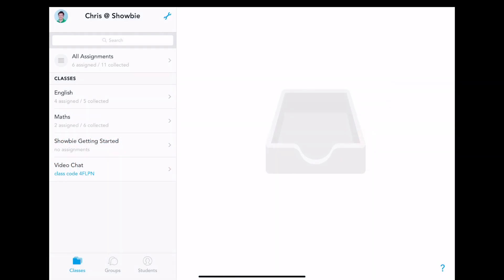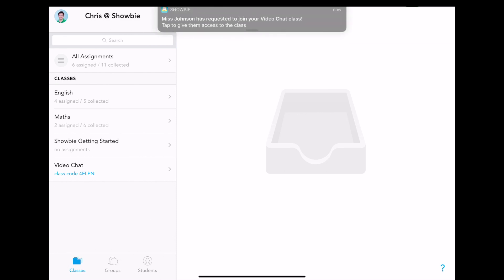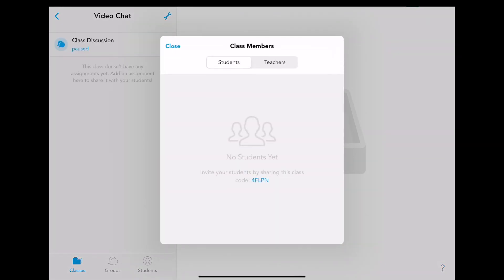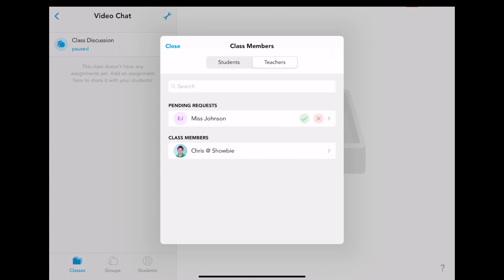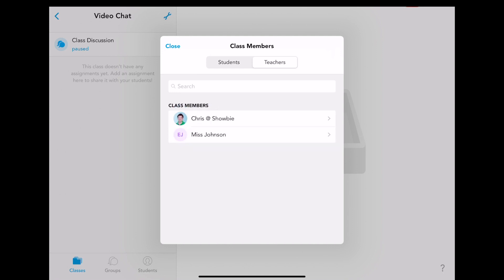When you give your 5 digit class code to a teacher and they input it into their device, you will receive a push notification. You can tap on the push notification, navigate to teachers, and see that there is a pending request. Tapping on the green tick will allow them into the class.